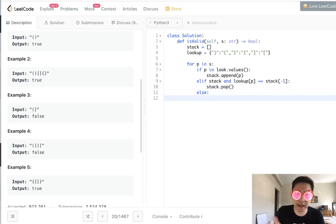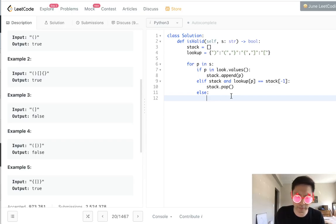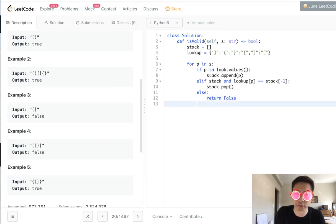Otherwise, if we can't match this scenario, like say there's no stack and it's a closed parentheses, then we've already figured out that it's not valid. So we'll just return false there.